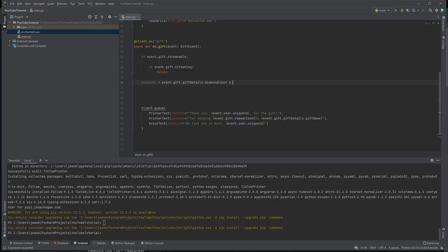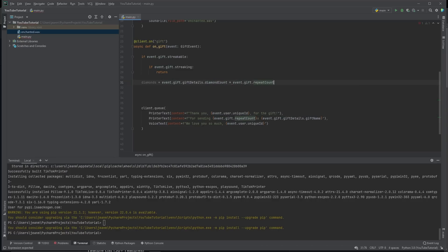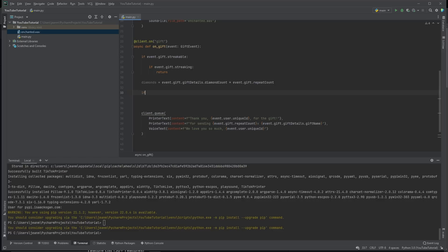Now, like we said, some gifts are repeatable. Event dot gift dot repeat count. The number of diamonds is equal to the amount that one gift is worth times the amount of the gift that they sent. Let's say we consider a cheap gift to be less than five, if diamonds less than five.